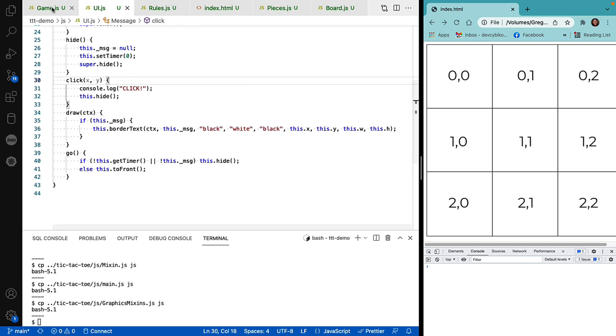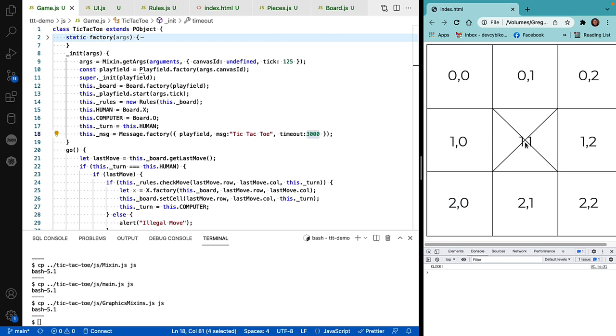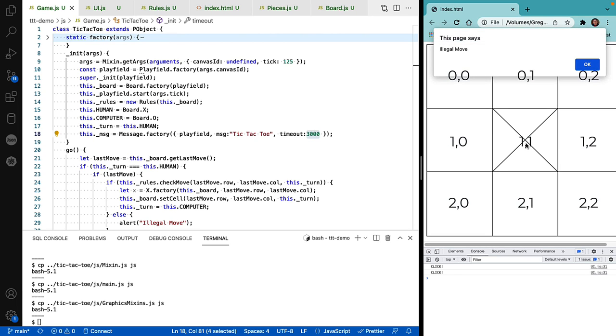Let's go back to our game and let's see how this works. I've positioned my X in the middle. I click on the X again. That's an illegal move because there's already a piece there. We get our alerts.